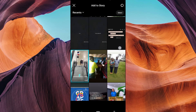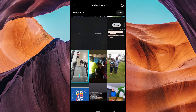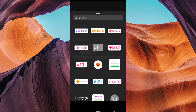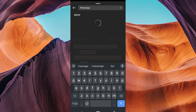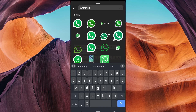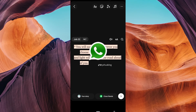Add a photo or video to your story as you usually do. Once you've added your photo or video, tap on the sticker icon at the top. Here, use the search bar to search for WhatsApp stickers. Now you can select the WhatsApp sticker you prefer and place it on your Instagram story.